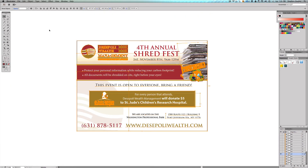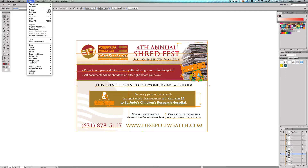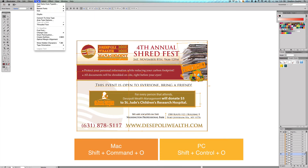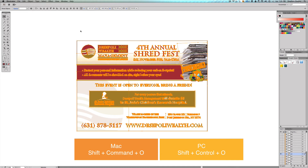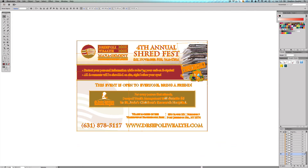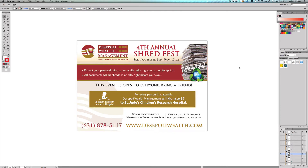Now we'll jump back into our document. Select everything, make sure everything is unlocked — go to Object > Unlock All, just like in earlier videos. Then go to Type > Create Outlines, or use the keyboard shortcut Shift+Command+O on Mac, or Shift+Ctrl+O on PC. If I hit Command+Z to undo, all the text comes back. Go forward again — boom, everything is in outlines. It's no longer reading as text. Now you can save your PDF and send it off to the printer.